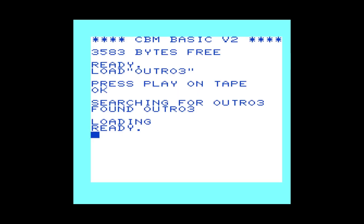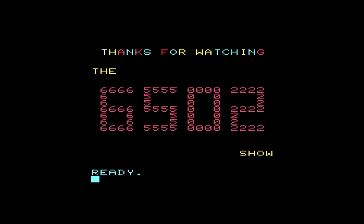I want to thank you so much for watching The 6502 Show. It's always my pleasure to bring it to you. If you liked this video, please hit the like button or even subscribe to the channel. So until we see each other again, take care. We'll see you next time.